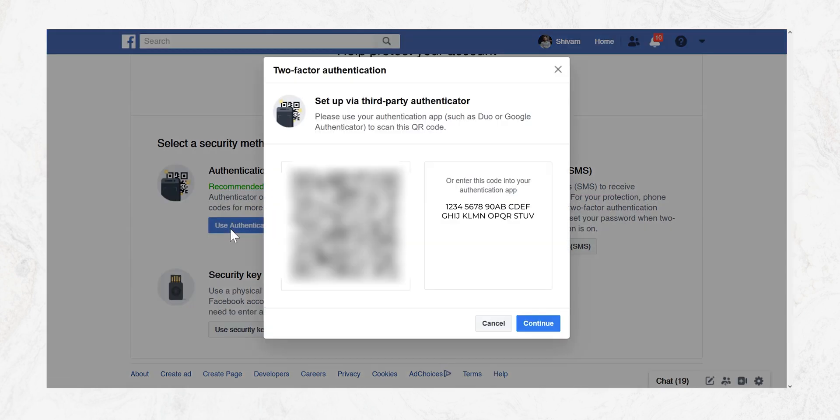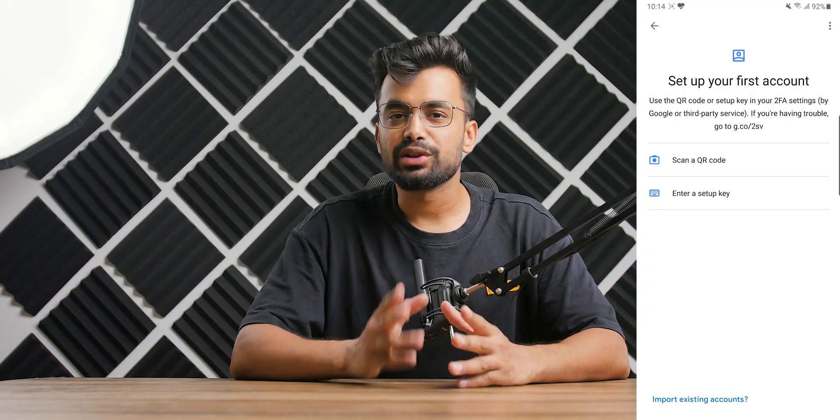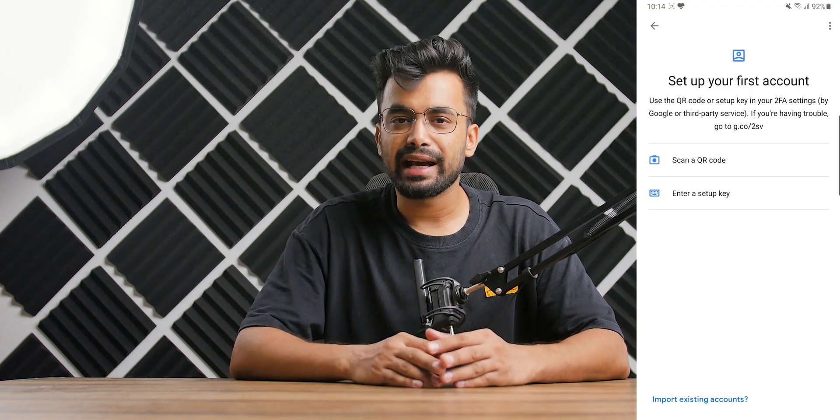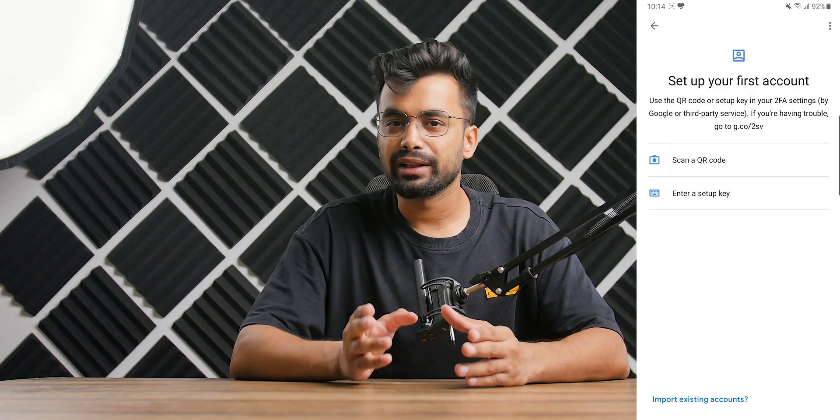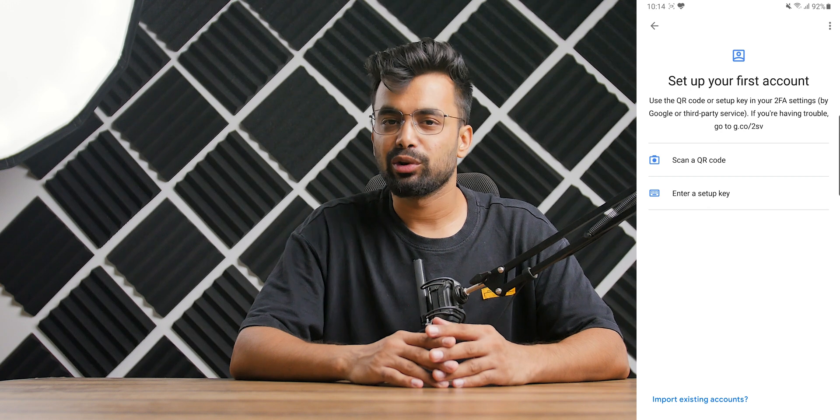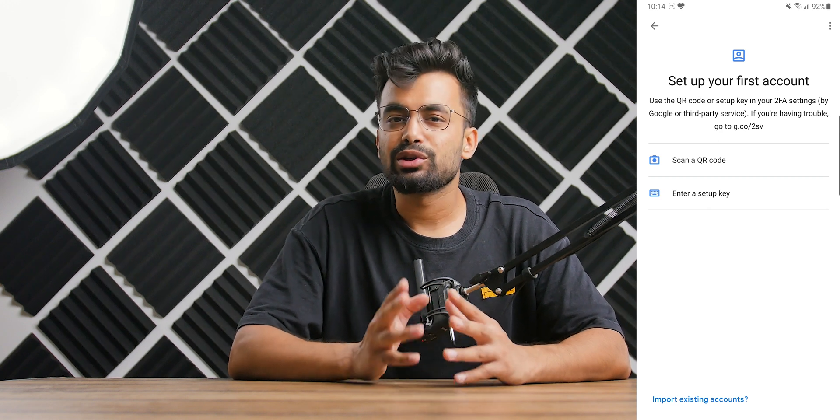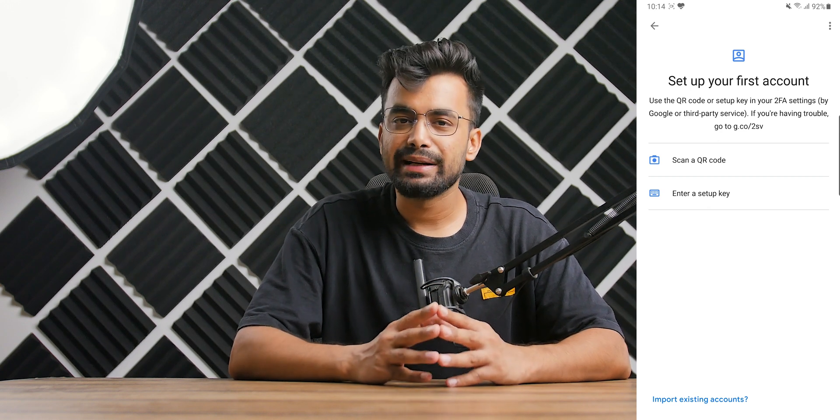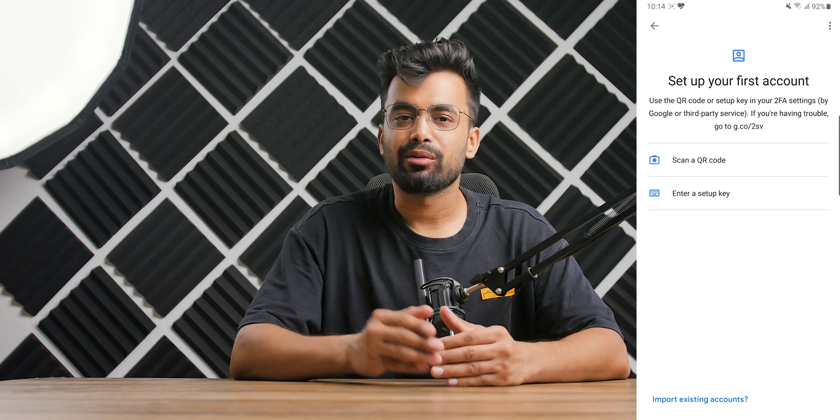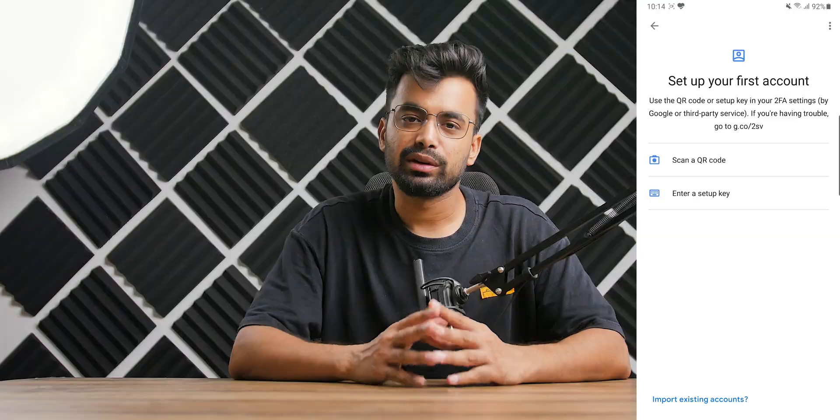Once you do that it will give us two options. A barcode that we can scan or a code that we can enter manually. Now head back to the phone and pick either one of the two options. If you select the barcode scanning it will open the camera and then you can scan the code. If you wish to choose the manual entry then you can write that down.